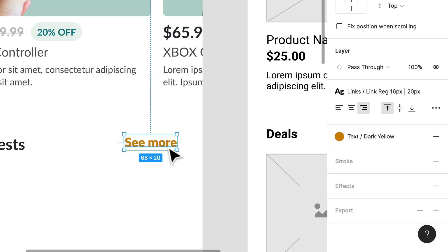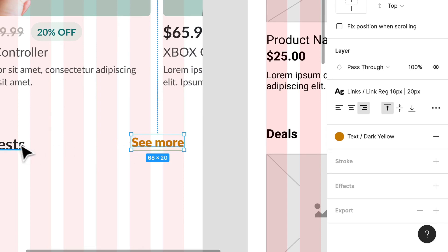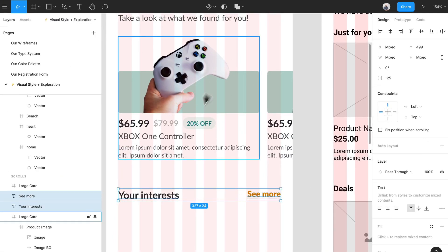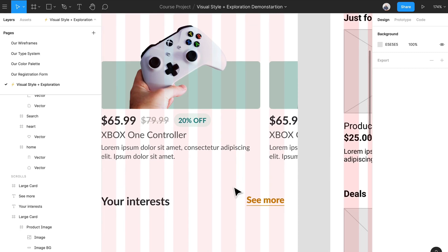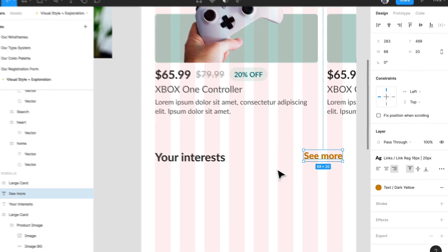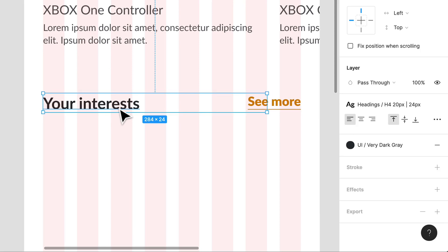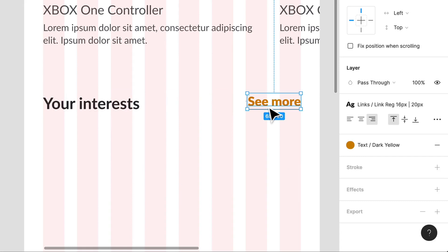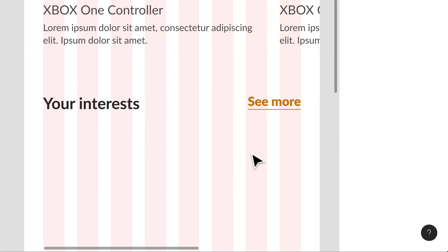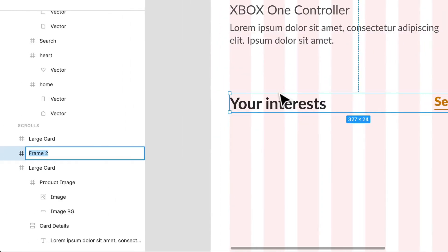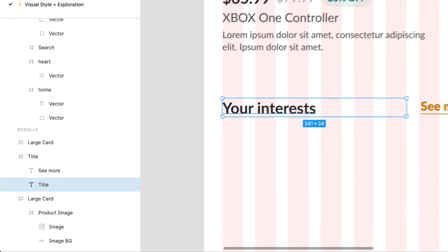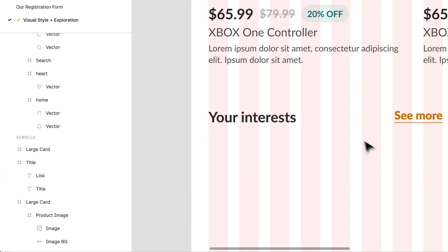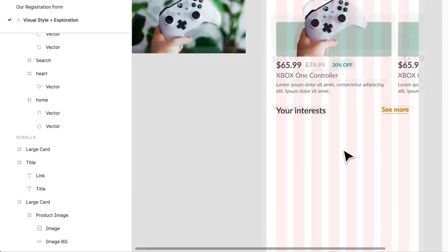I don't want our page exploding with color — I want to keep things really simple. Because of the nature of our product, there are a lot of product images that could introduce a bunch of color we can't control. If we start splashing color everywhere it'll muddy the experience and make it look amateurish or childish. So I'm just using a dark yellow that I know is accessible. I'll wrap the title and link in a frame to keep things neat and reusable — this link will push users to a new page.